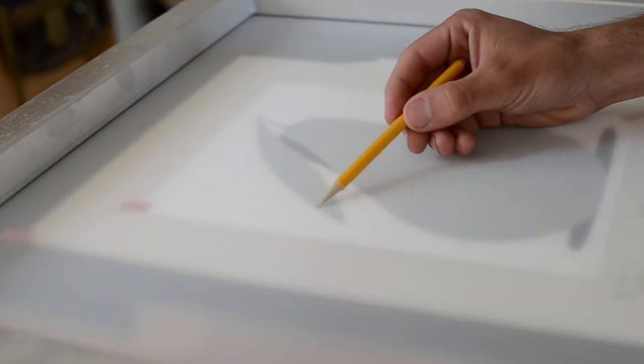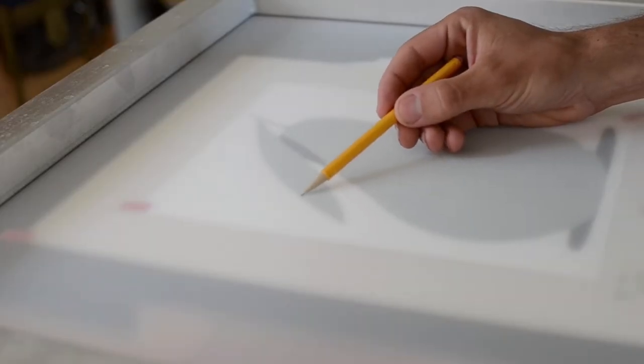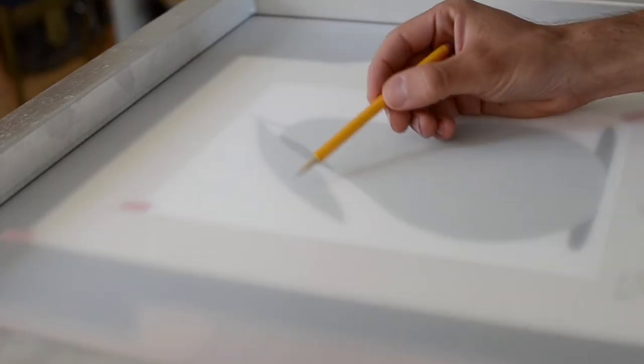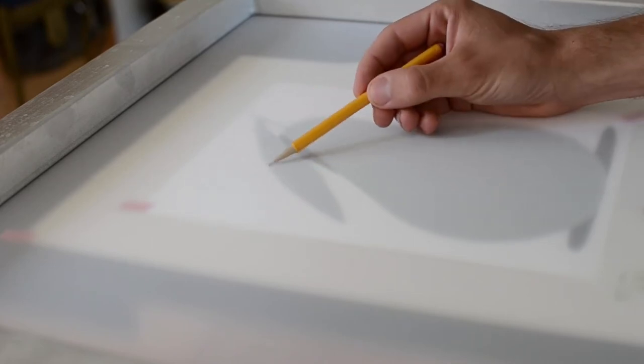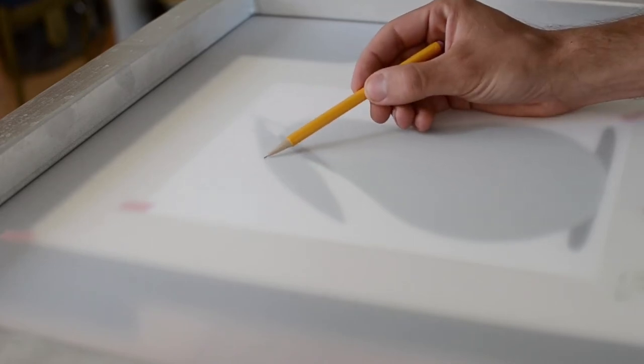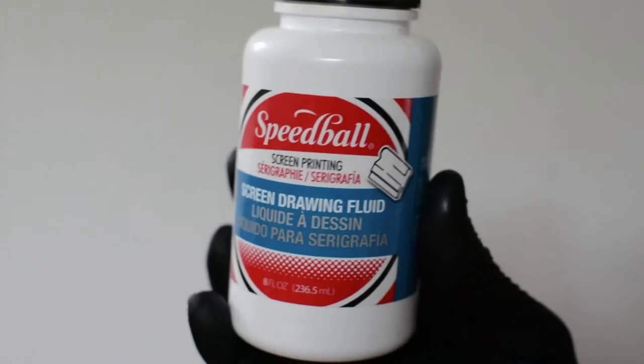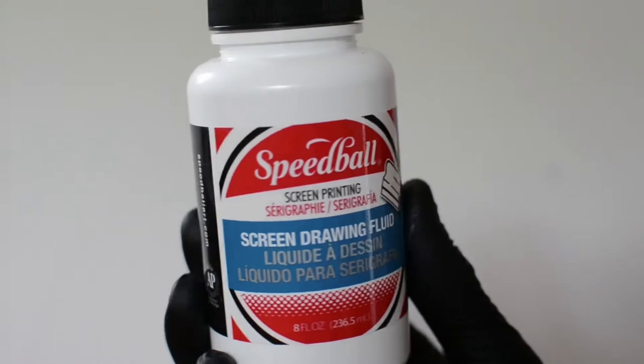Now I'm tracing it onto the screen with a pencil, because this is not a photoemulsion thing. This uses screen drawing fluid.